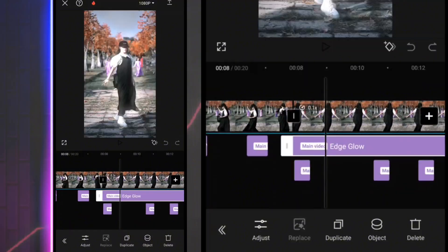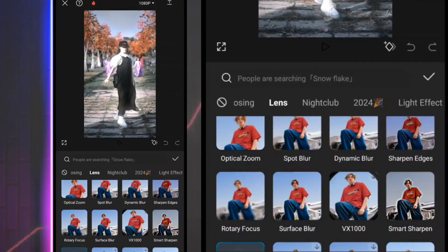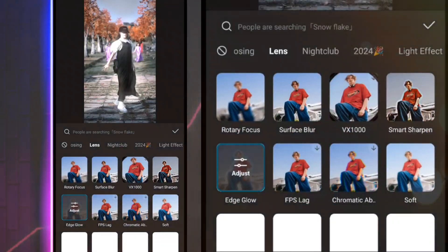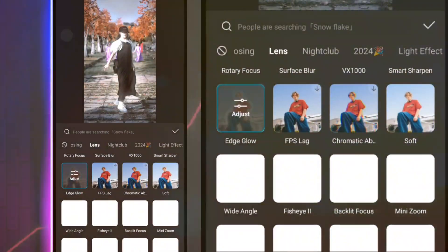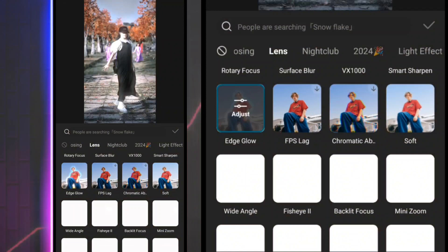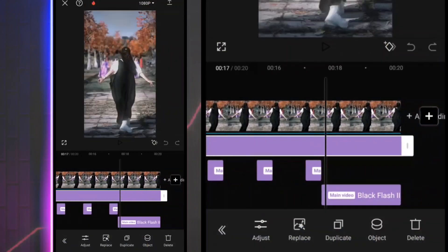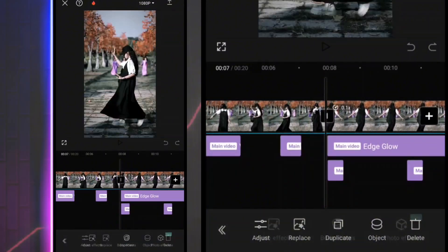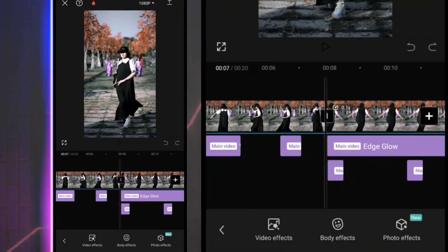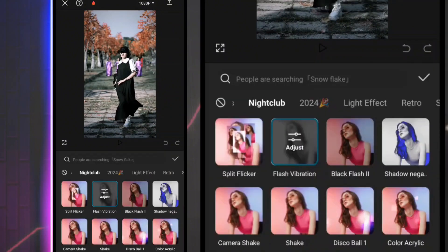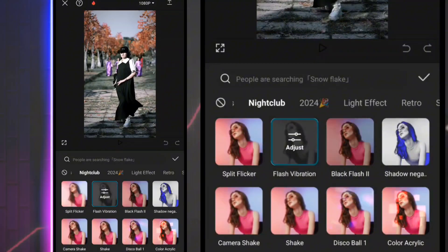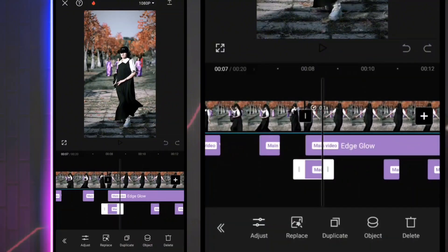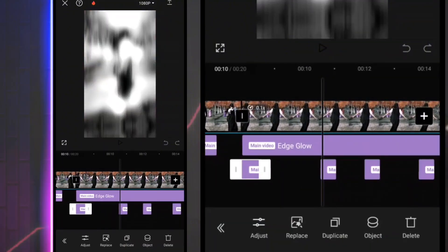Thank you for watching. Now we'll add the effect. We'll save the effect. Now we'll add this effect and check it.